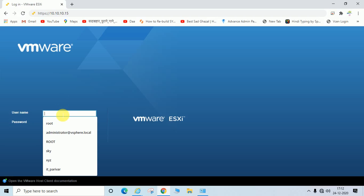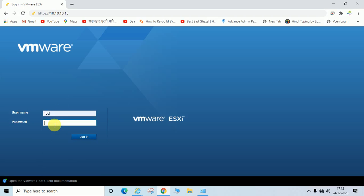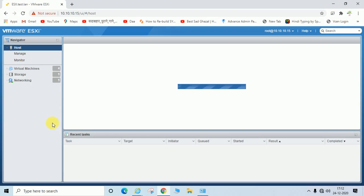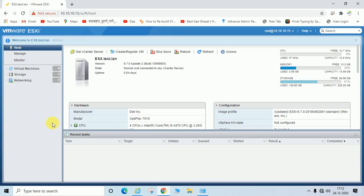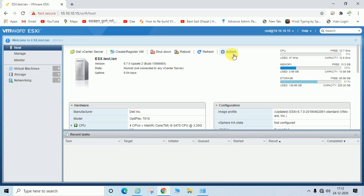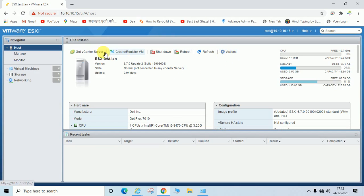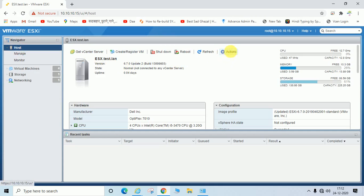Now I am going to log in. I have successfully logged in with the root user. Now I will show you how to disable SSH. You can see the host option and the action menu.